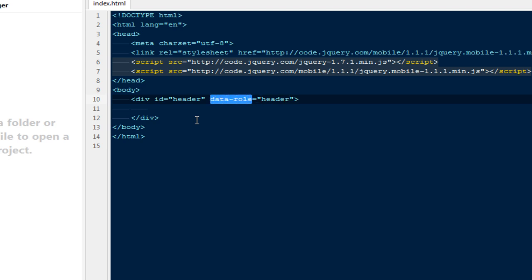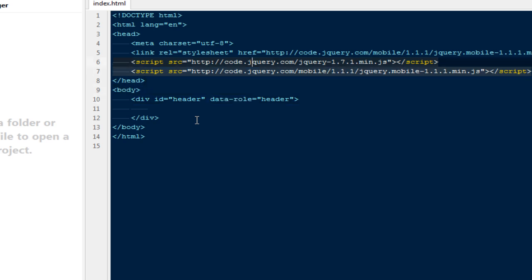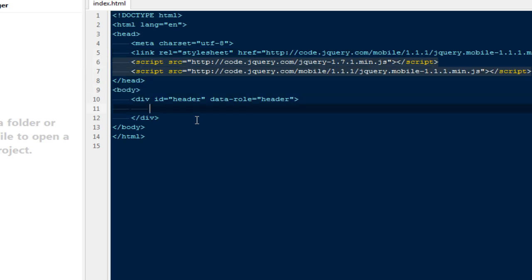Whenever we're creating applications using jQuery Mobile, this thing called data-role plays a very important role. This is the only thing that lets jQuery and the stylesheet know what we're trying to create.